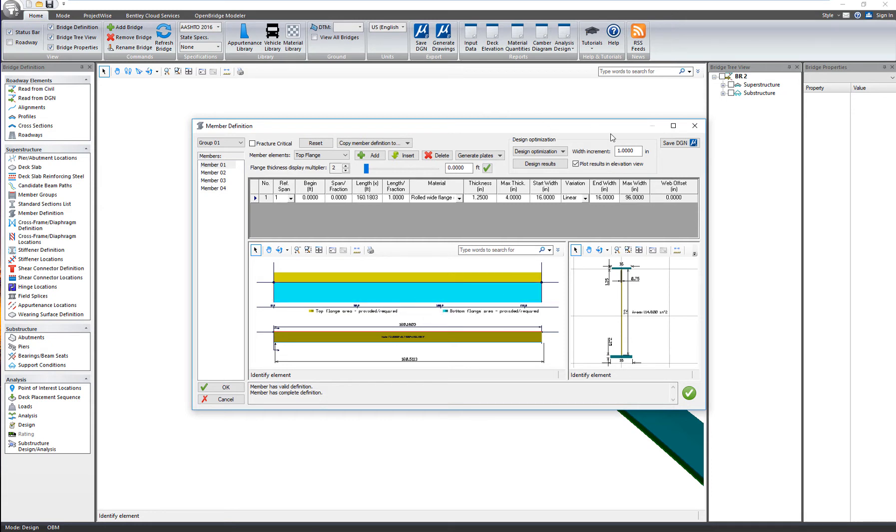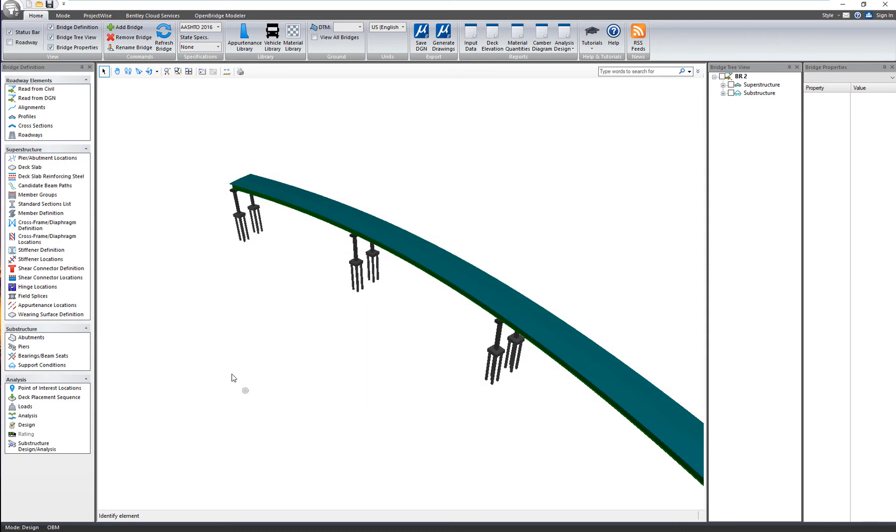Verify if the section has been transferred properly. That's an I-girder bridge with the proper thicknesses that were modeled in OpenBridge Modeler. And I can execute the analysis and then verify the design.